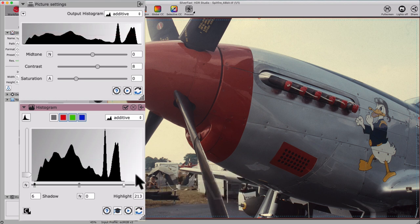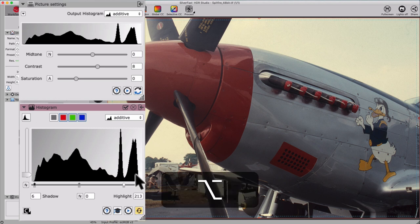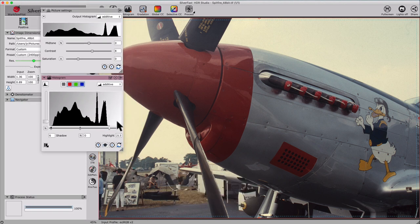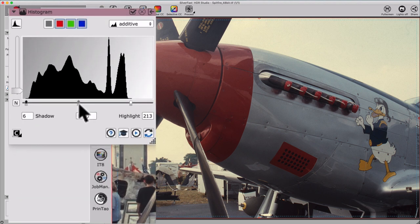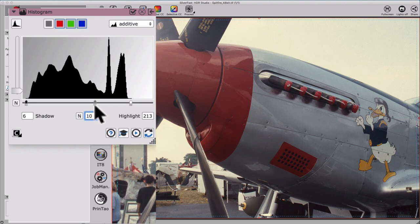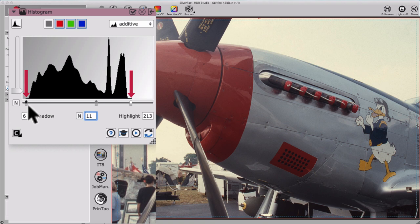Our processed image now looks much more vivid and contrasty compared to the unprocessed, dark, low contrast and dull looking input image. Additionally, we can adjust the midtones with the gray pointer to brighten or darken our image accordingly, without changing the darkest and brightest point in our image.